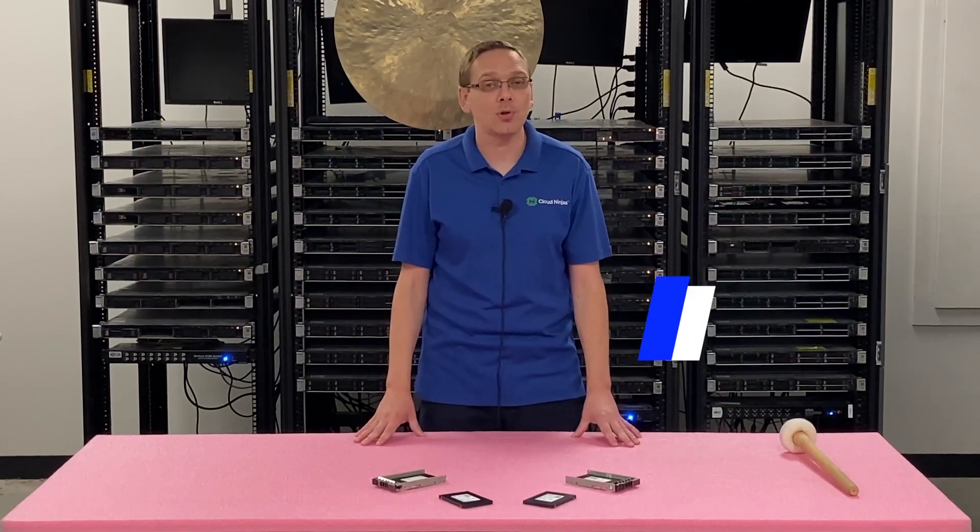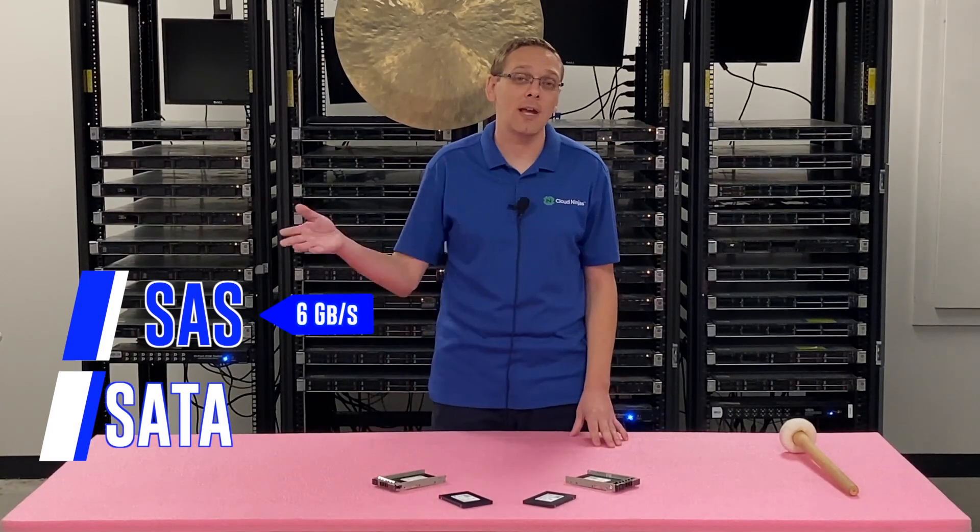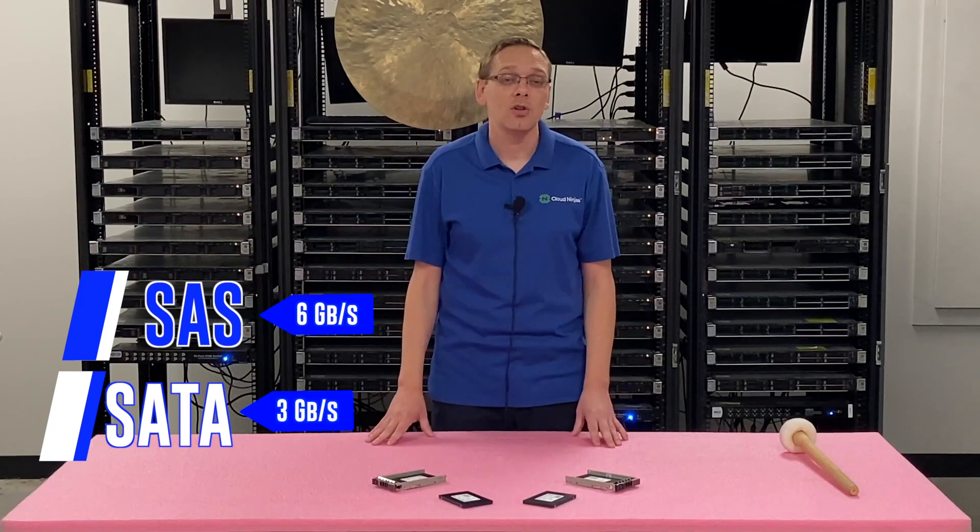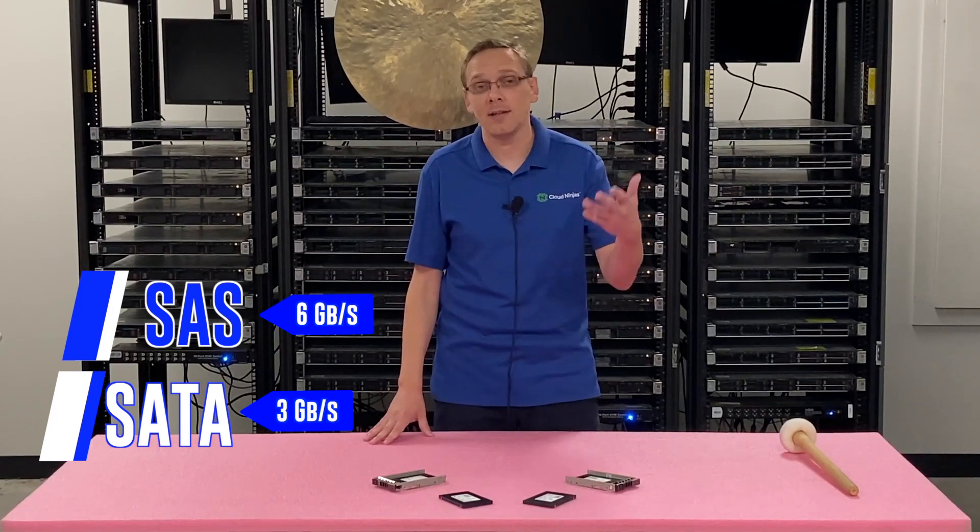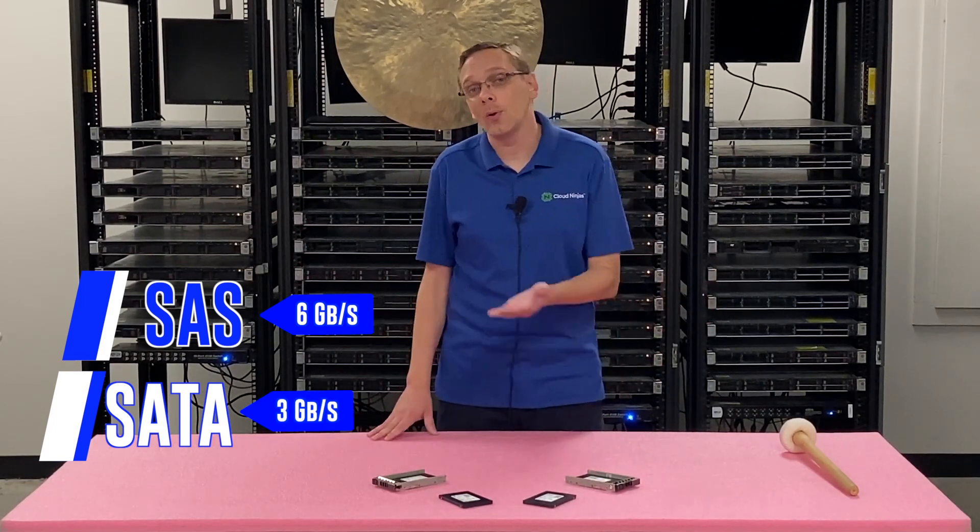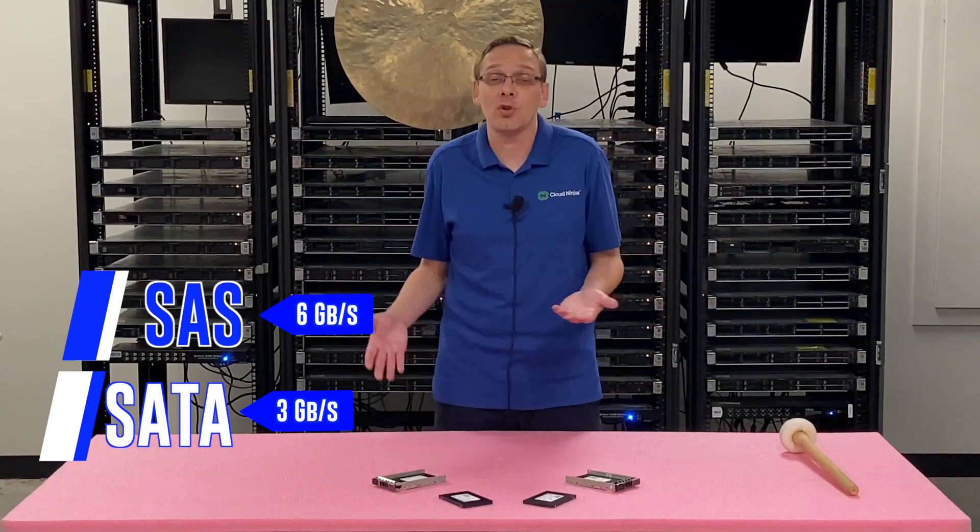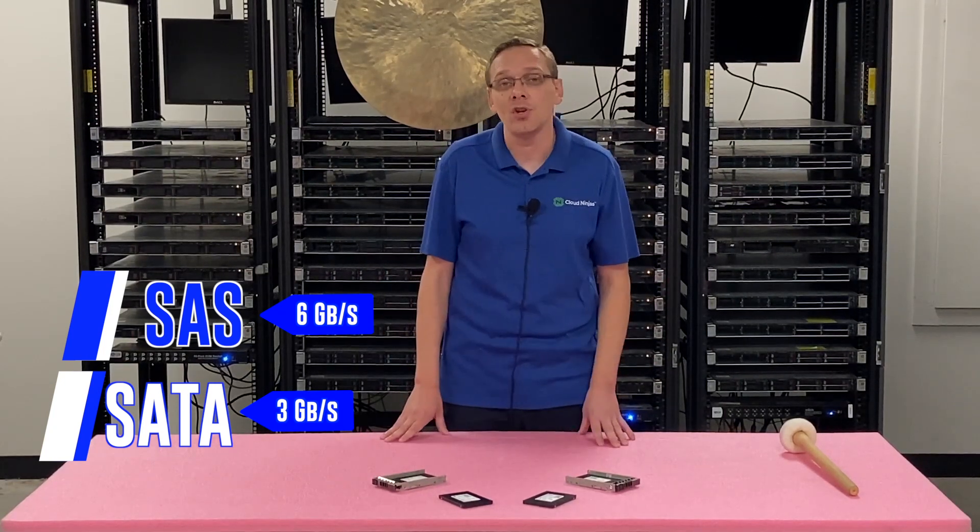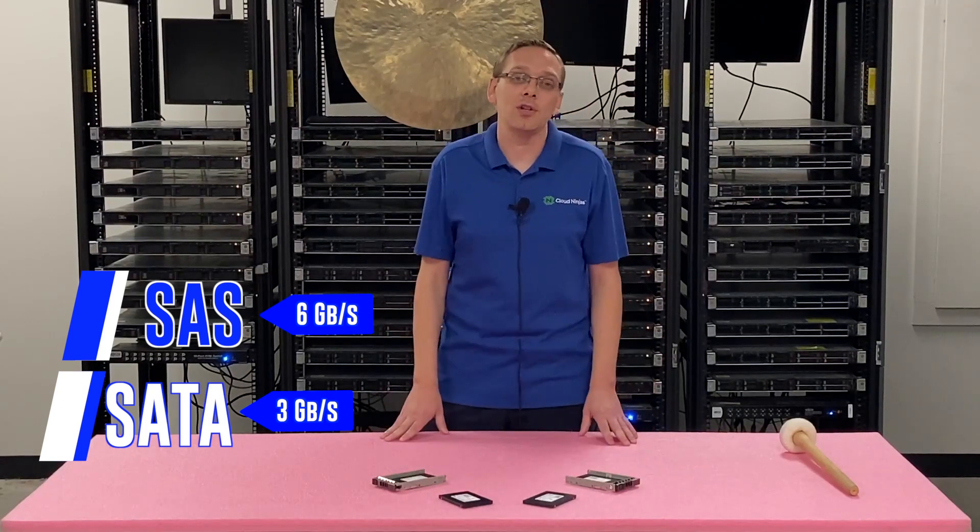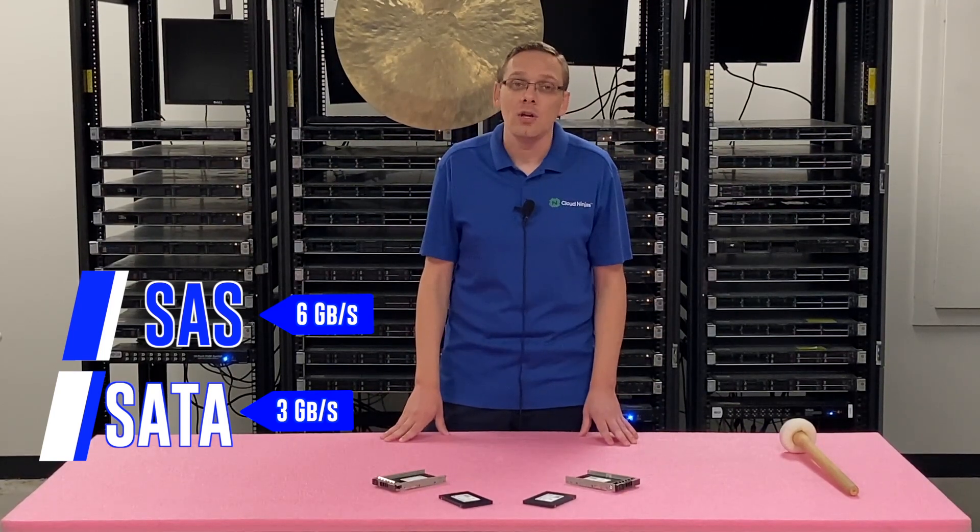The compatible types of drives are going to be SAS and SATA. With SAS you can get 6 gigabit per second whereas with SATA you get 3 gigabit per second. So there's some distinct advantages with SAS and most specifically the speed. Now with SATA though it's going to cost less. So that's the big advantage for SATA over SAS is it's going to be a cheaper price per terabyte as a whole.